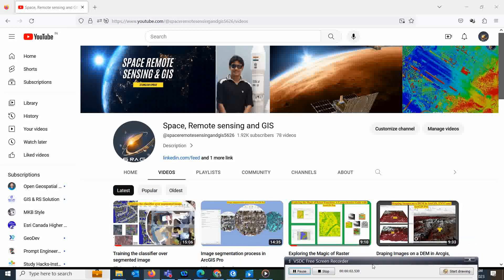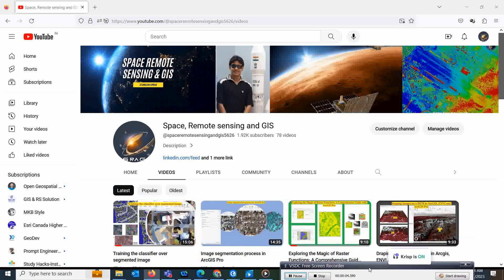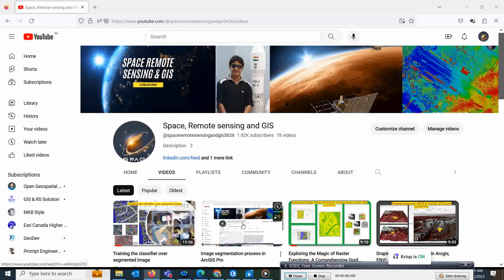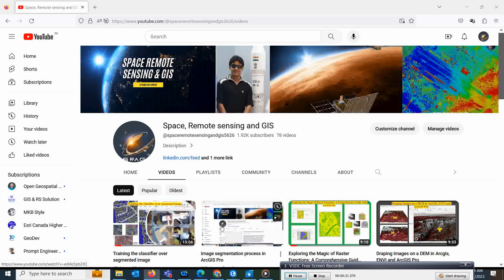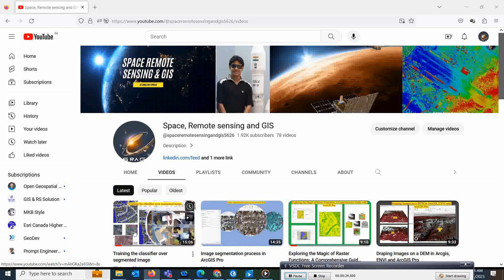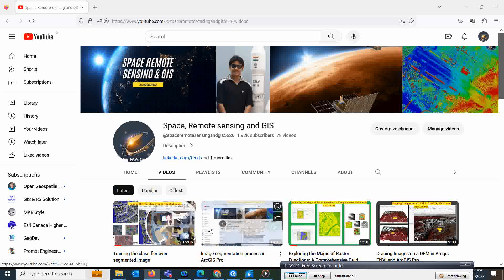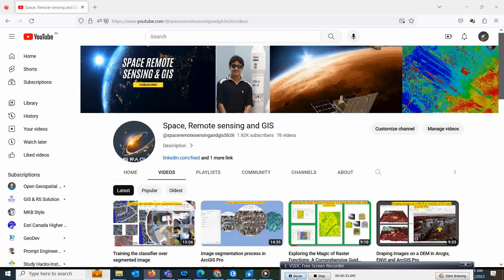Welcome everyone to my channel Space Remote Sensing and GIS. In the last two classes, we learned about the image segmentation process, and we also saw how to use the training classifier over the segmented image. Today, we are actually going to do the classifications over that particular image.